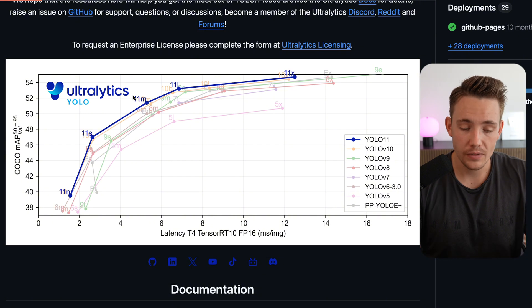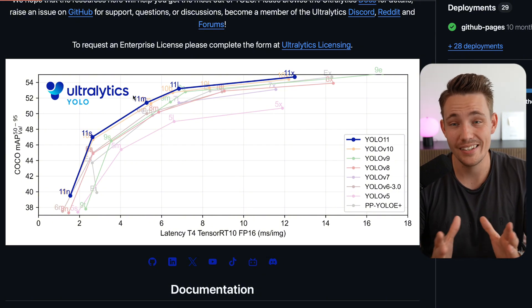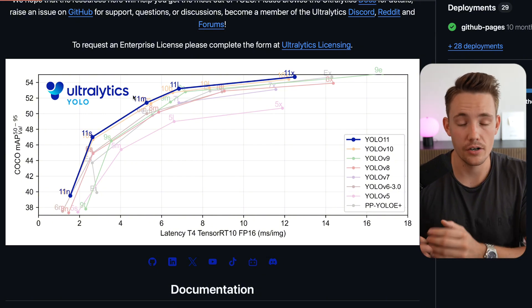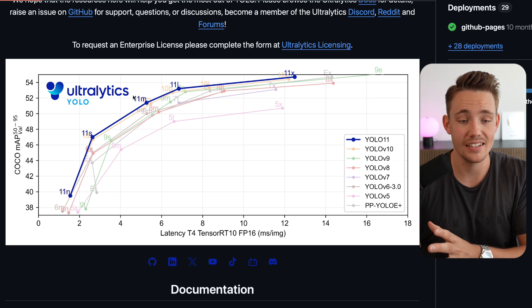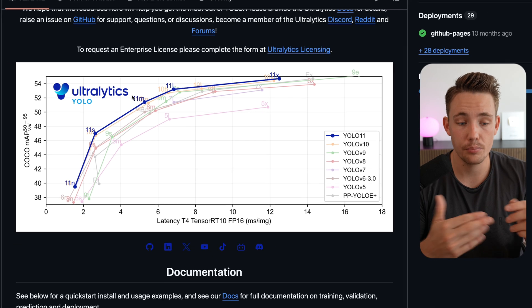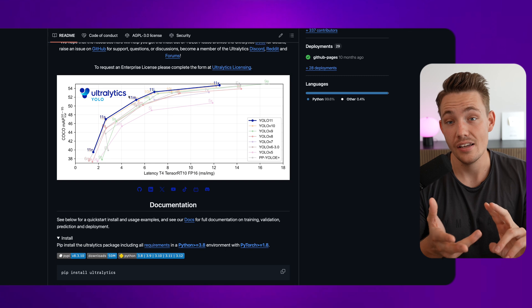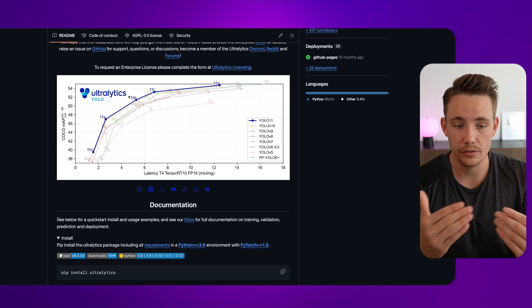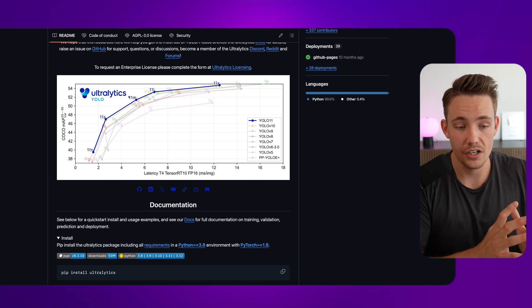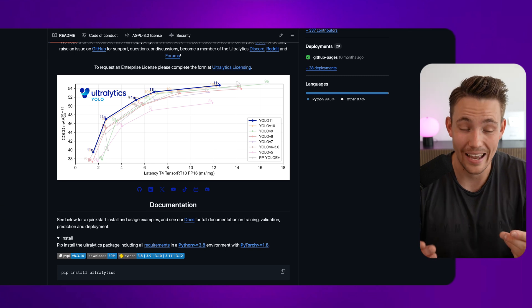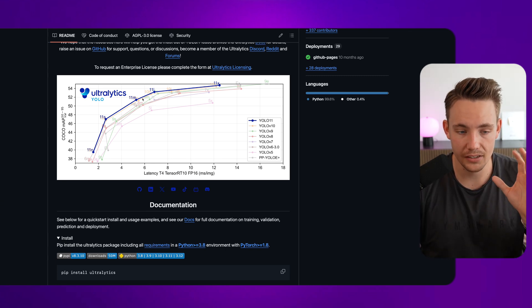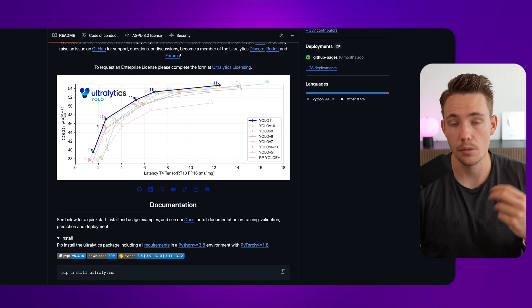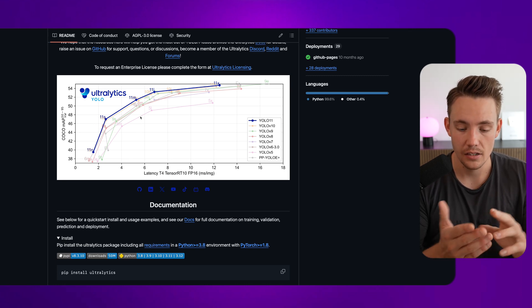Just because we have a new YOLO 11 model doesn't mean that the other models can't be better on your own dataset. So definitely test out all the different variations, probably like YOLO V5, YOLO V8, and 11, because there might be some differences. Some of the models, they can run faster depending on the hardware but also the accuracy on your own dataset. So don't just blindly trust these benchmarks because this is on a benchmark COCO dataset.